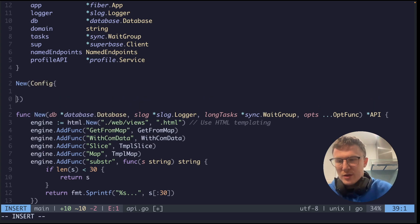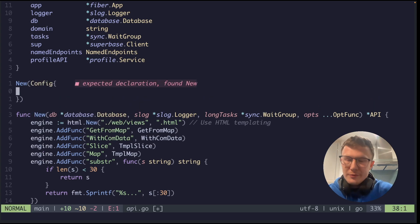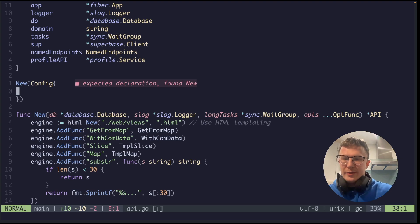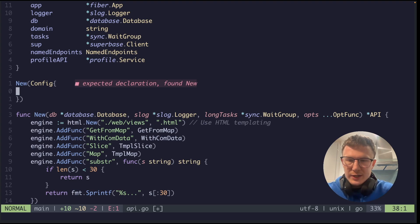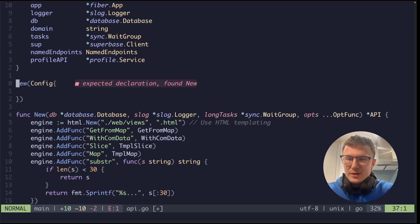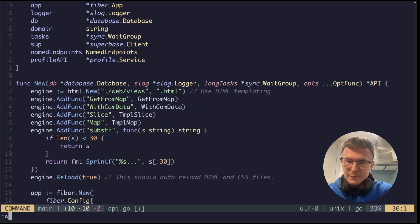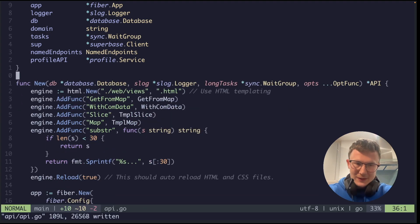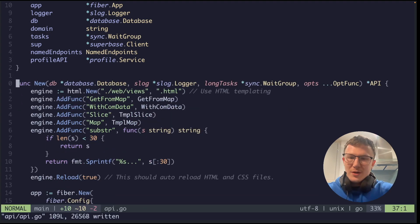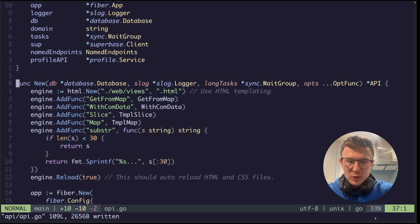And then the other thing you can do is passing a config structure, but that then means again you're overriding some default values, right? So this is where the options pattern comes in.